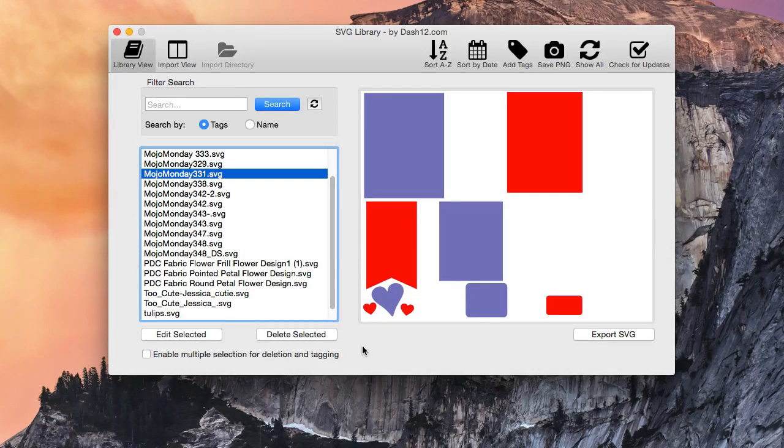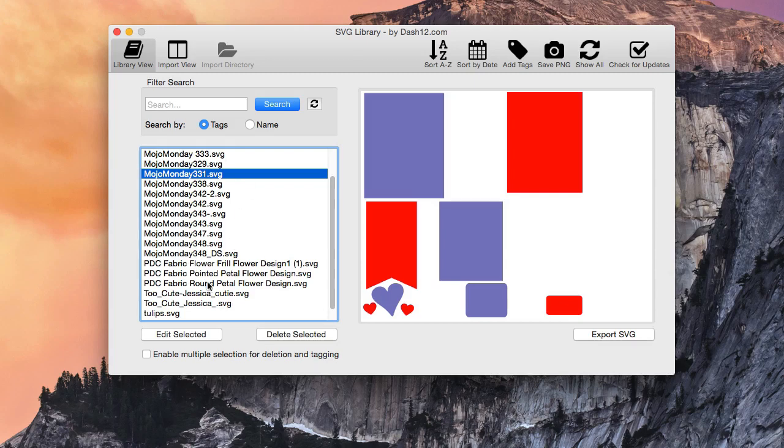All right, so adding tags. Adding tags to anything that is in your current library list that you see here is very easy.